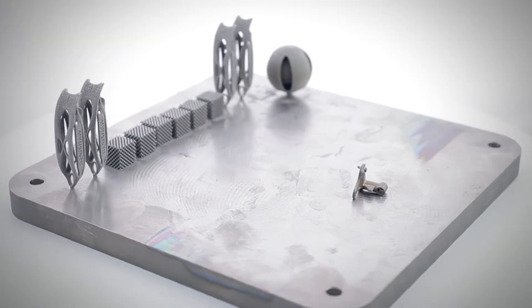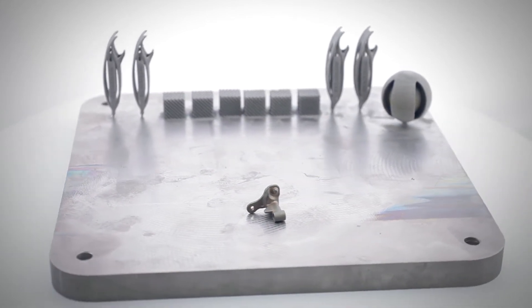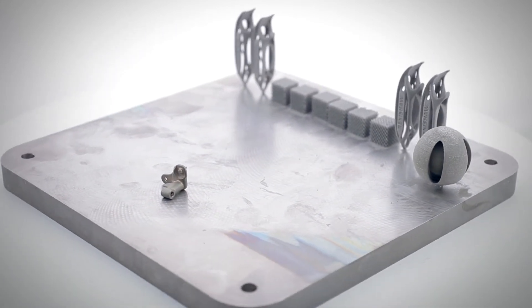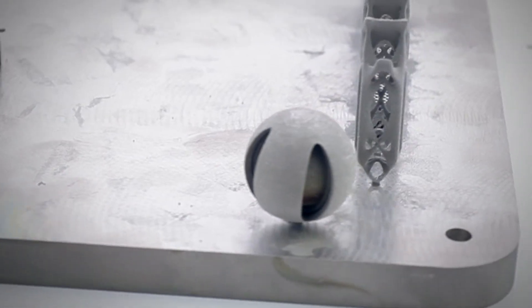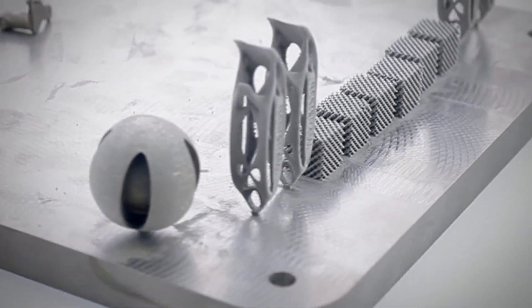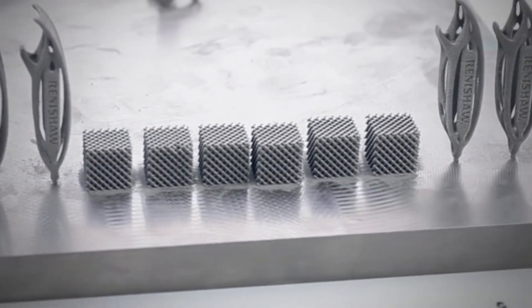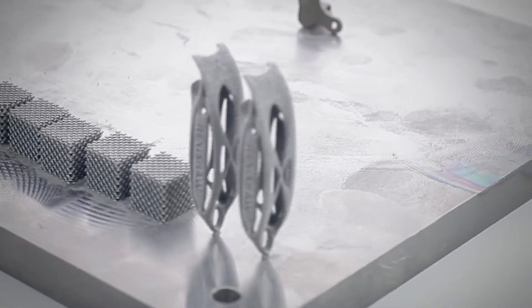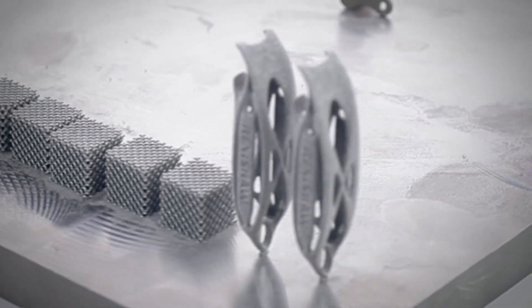The Institute carries out research related to additive manufacturing processes. This research enables the Institute to develop new technologies for manufacturing components from ceramic powders and composite materials, to optimize sintering and melting technologies from metallic powders, and to design new surface smoothing techniques for the produced components.